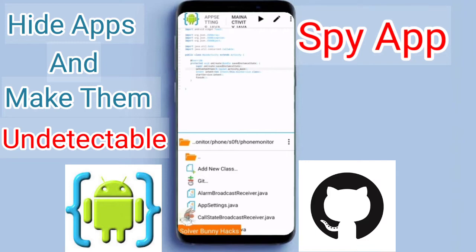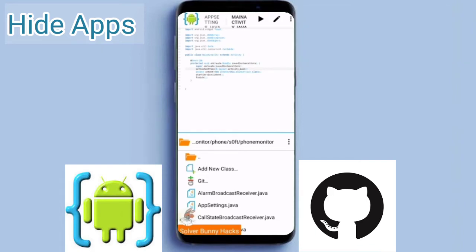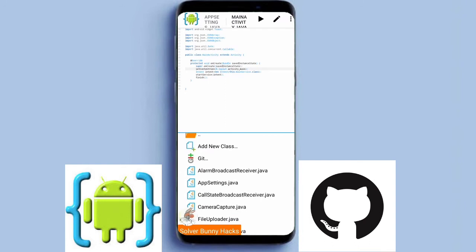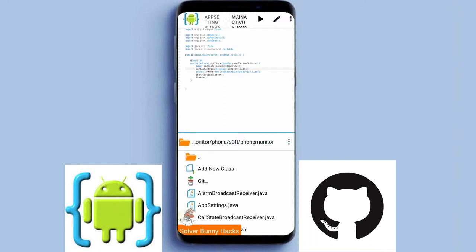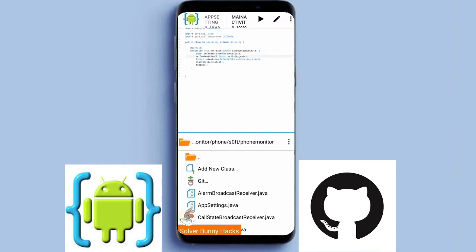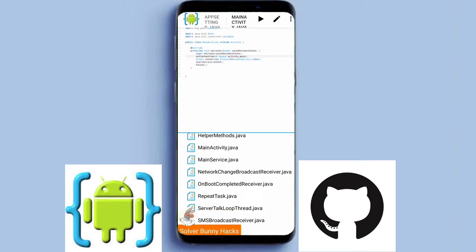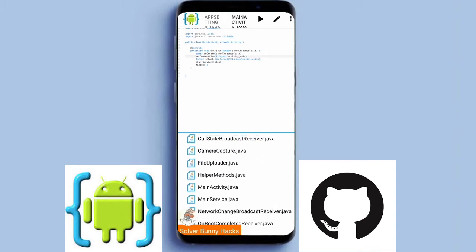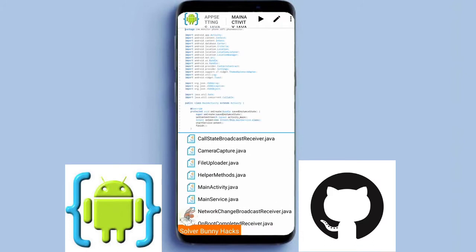When our victim installs and opens that app, our victim's mobile will be hacked. To build your own spy app, watch my previous video, subscribe to my channel and hit the bell icon so that you don't miss any hacking tutorial. Previously we just cloned and built our spy application with the help of this application, and now to make it auto-hide we will just add two additional codes in it.